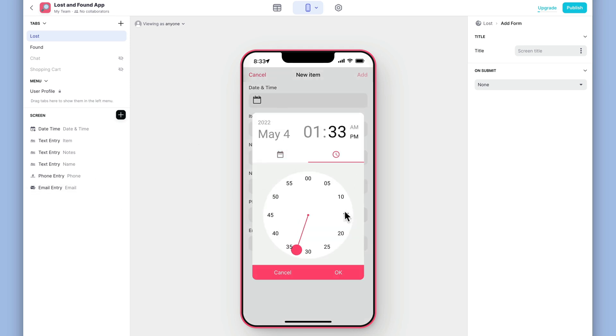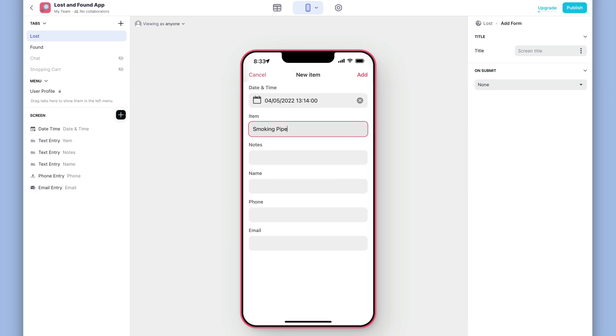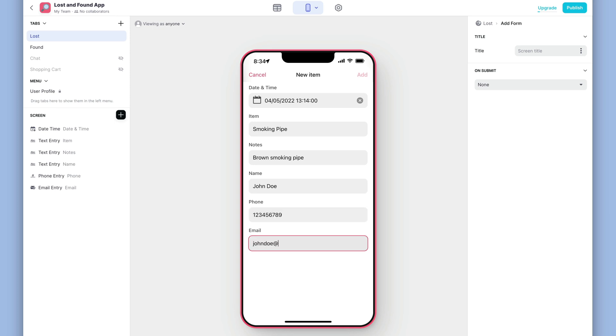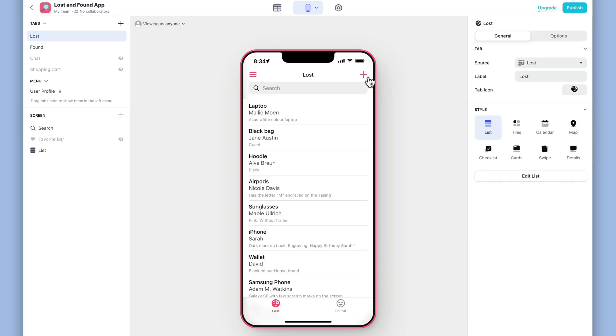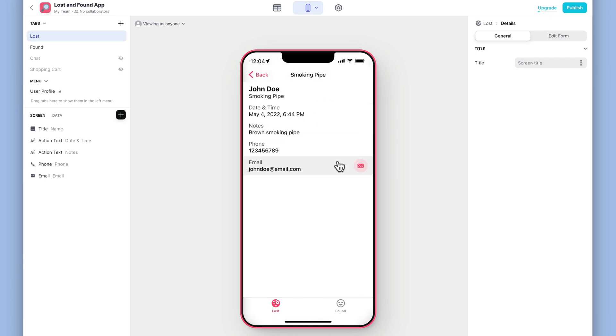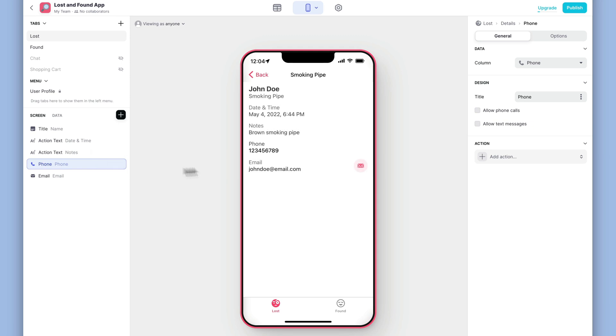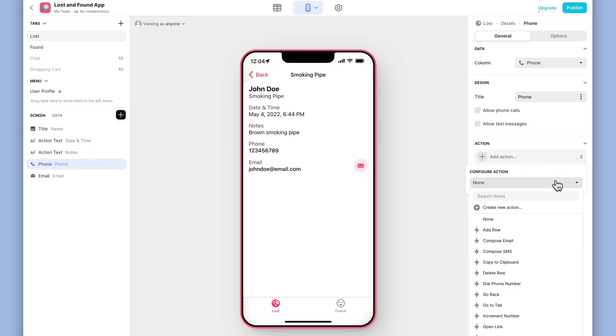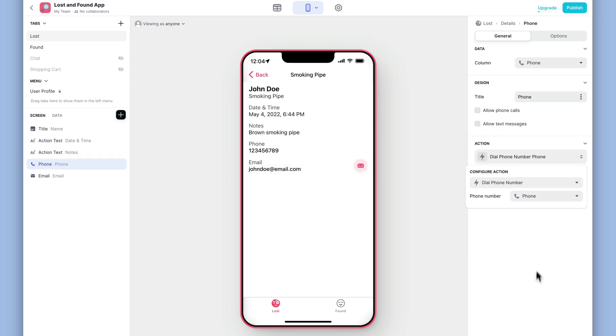So let's add a new item to see if it's working. Great. Let's click into this new one that we just created. This detail screen looks pretty good. Let's select the phone text and add an action to dial a phone number. Now, when users click on this component, it will dial that number on their phone.